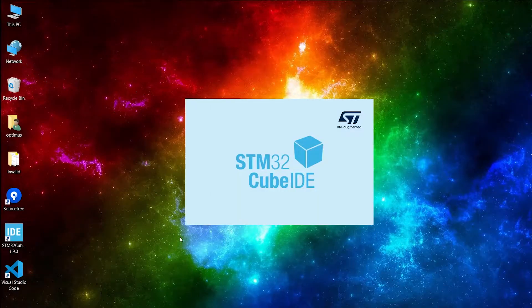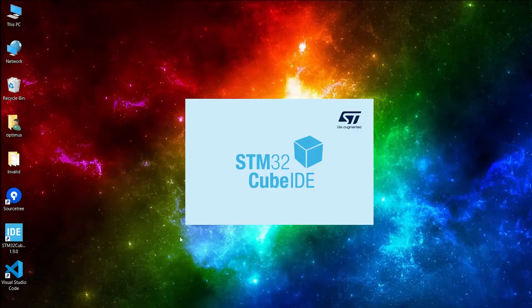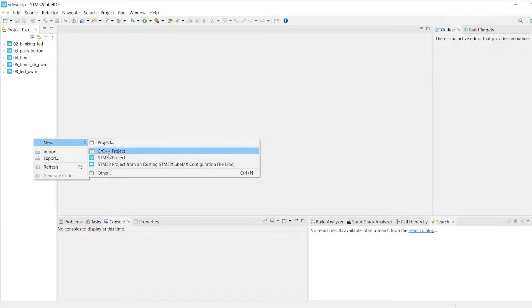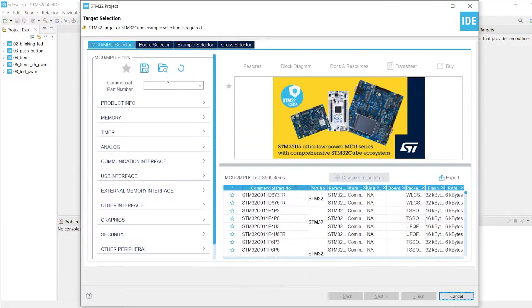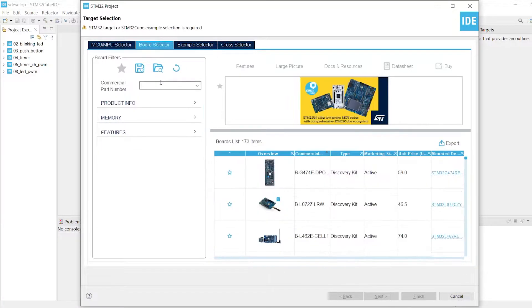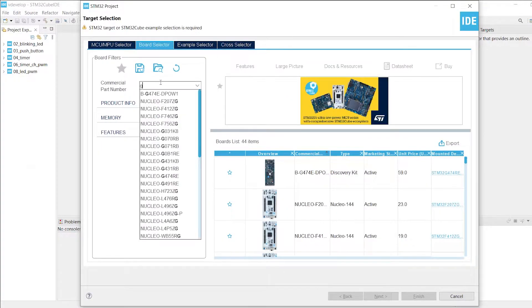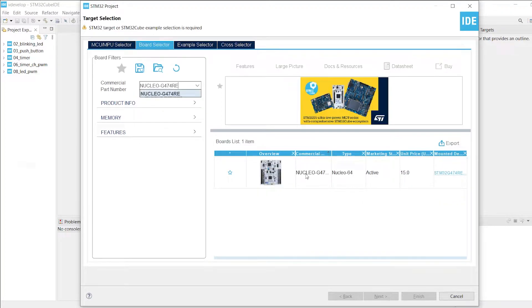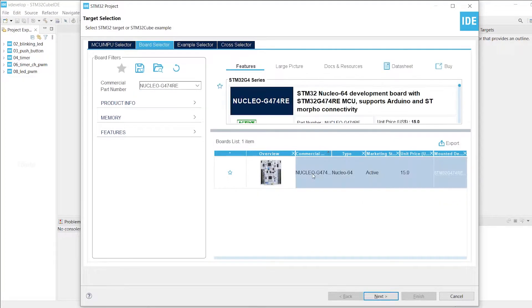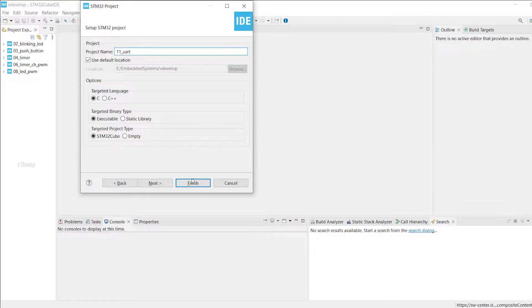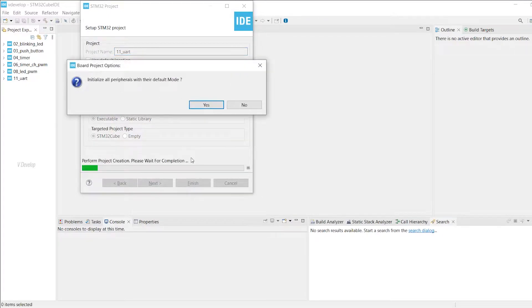I have launched STM32 Cube IDE. First I am creating a new STM32 project. I am using Nucleo G474 board so we can click on the board selector. I am typing G474. I am selecting my board here and we can click Next. I am giving a project name 11_UART. Now we can click finish. Click yes here.